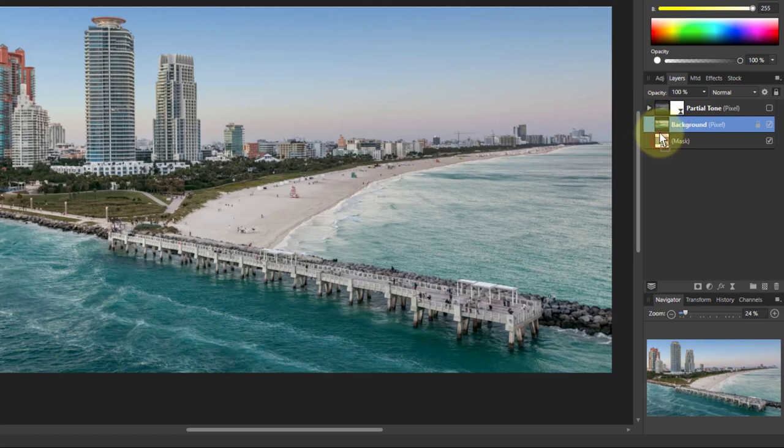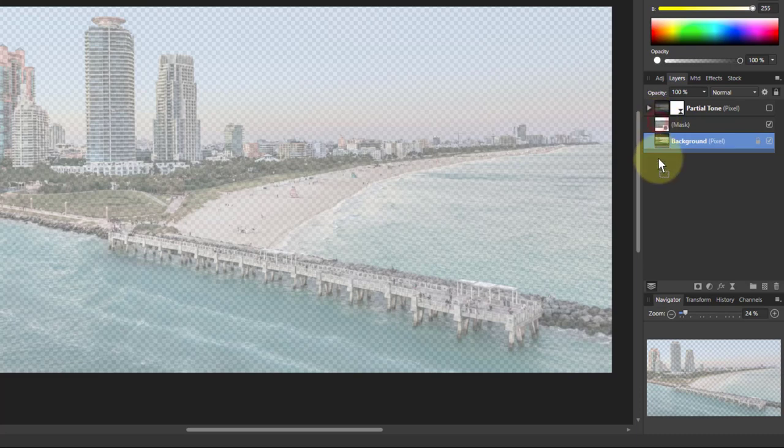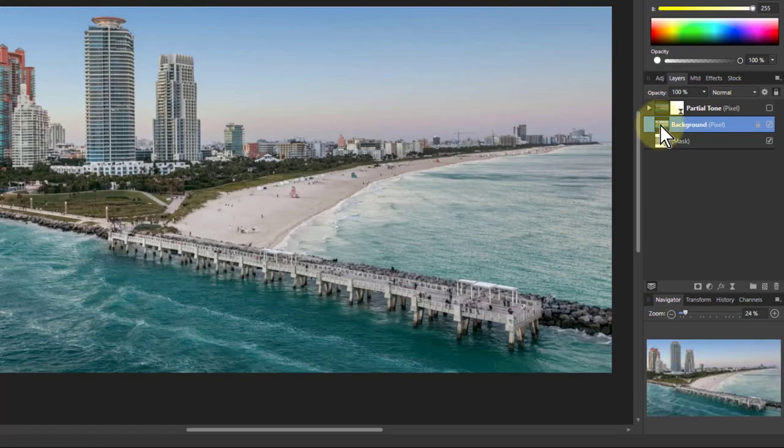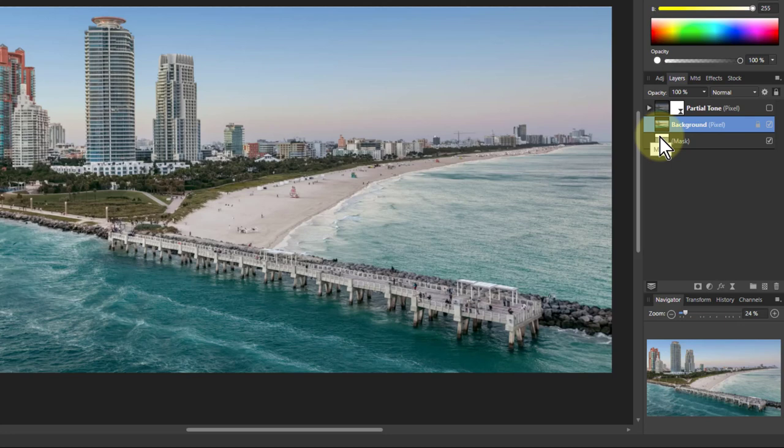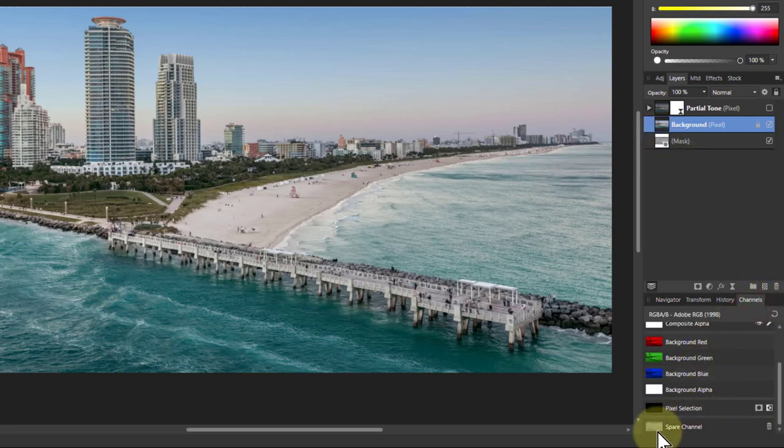Because if I put the mask above this, I just see that. So I'm going to put it down below so I can see the original image. I can use that if I want to use masks. What I tend to use is the channels here, because it's created a spare channel down here.